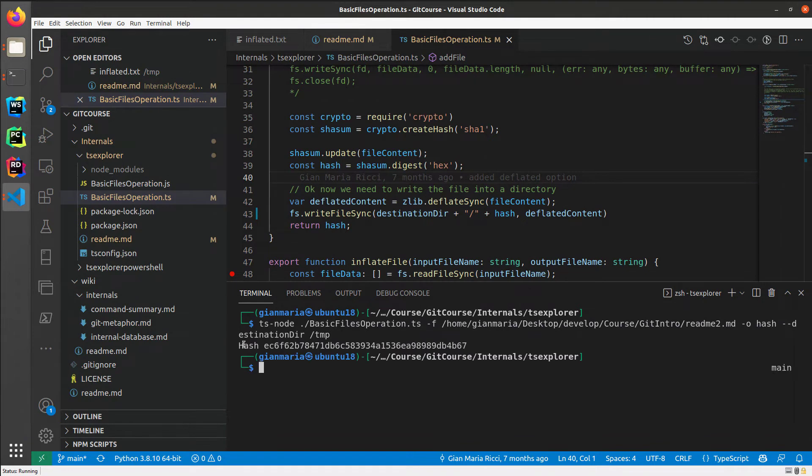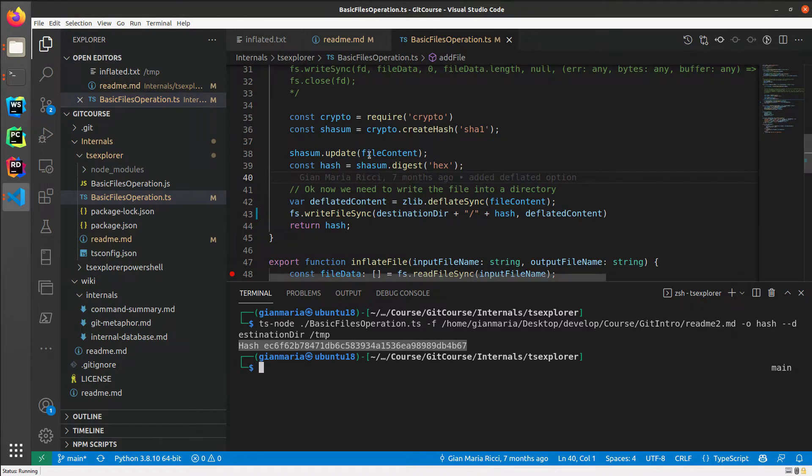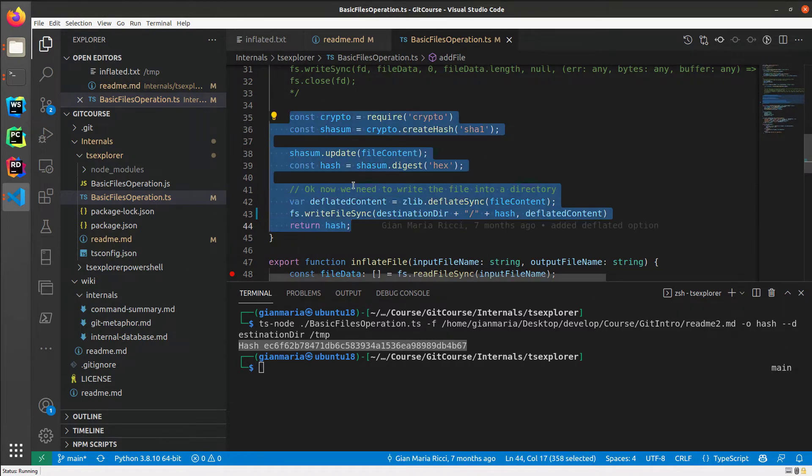And it tells me that it created a file with this hash. So the output is very similar to git hash object, as you can see. And it's entirely written in TypeScript. You can see how it works. But basically, it simply does what hash file does.